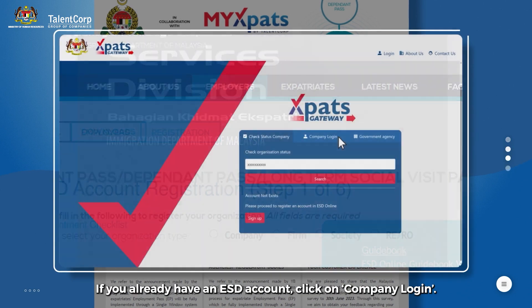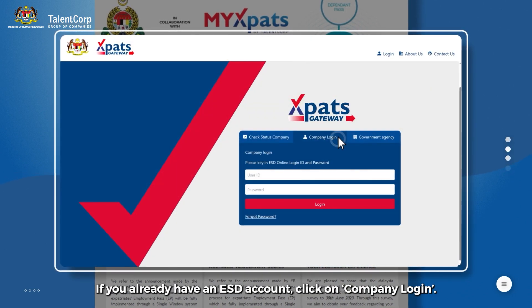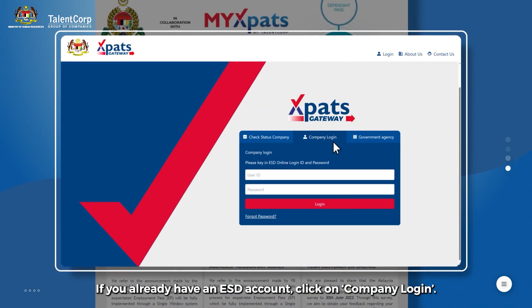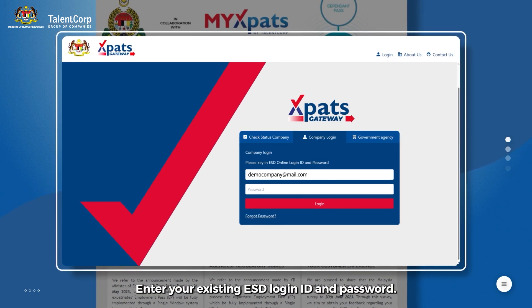If you already have an ESD account, click on Company Login. Enter your existing ESD login ID and password.